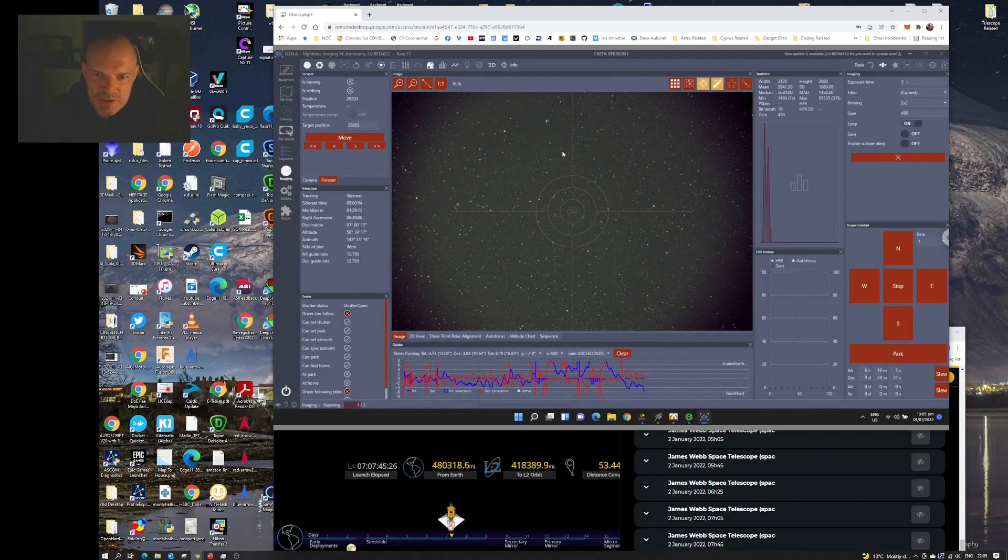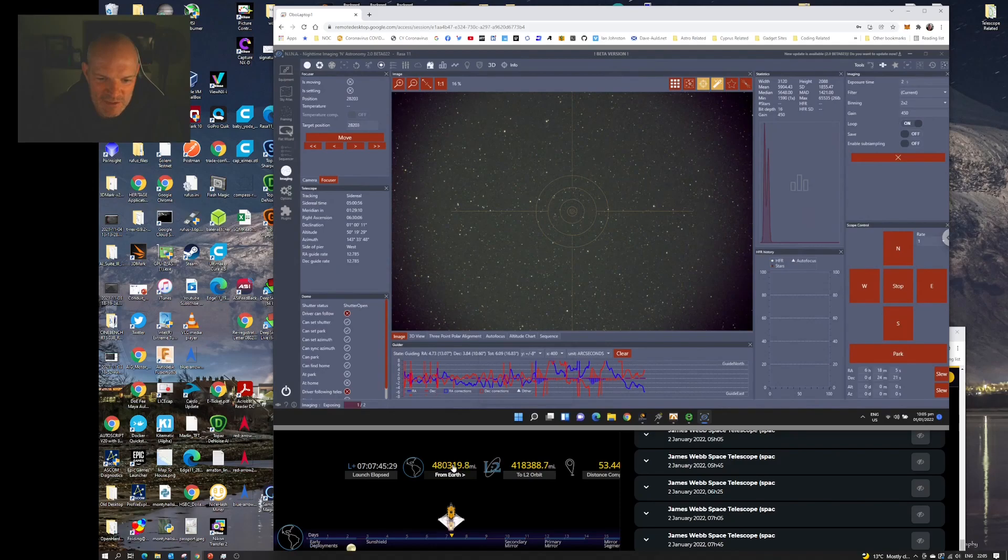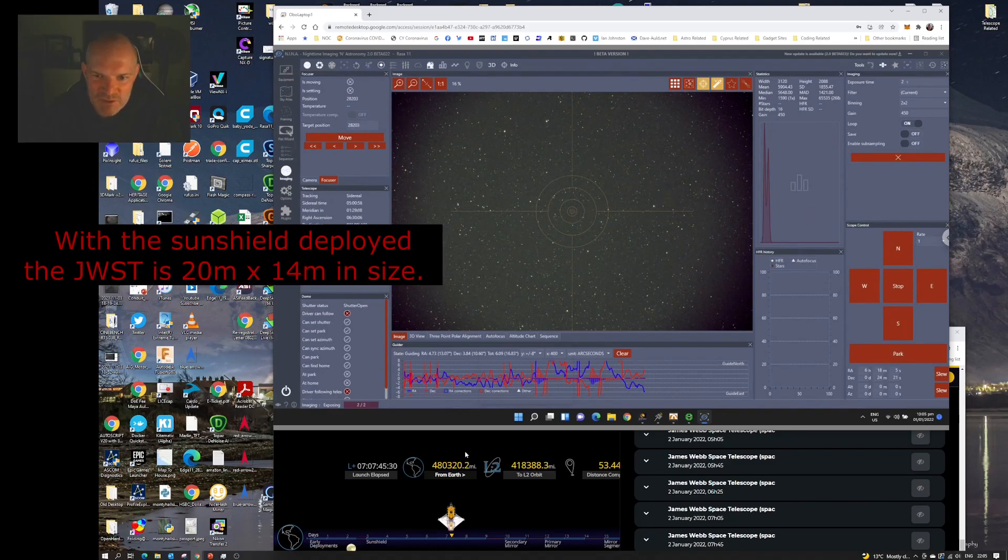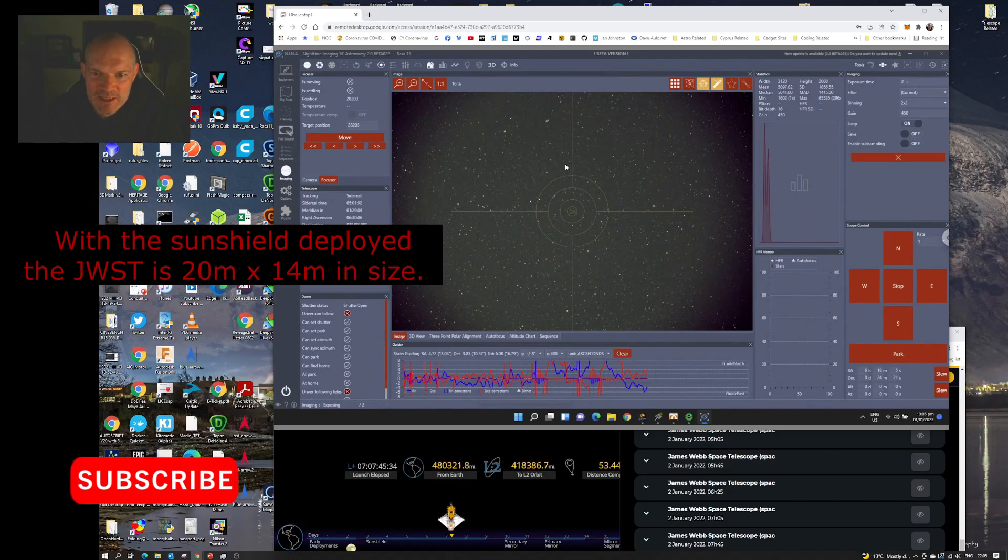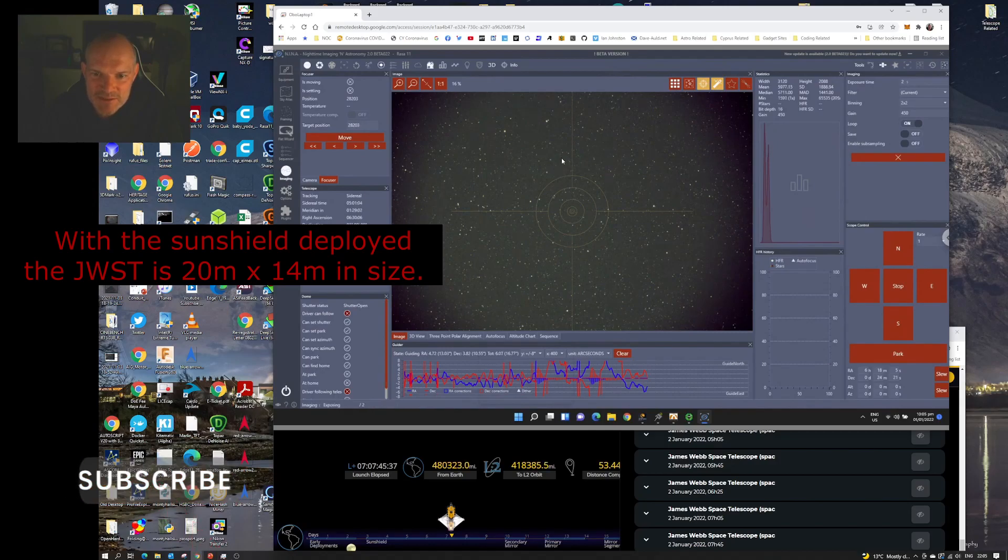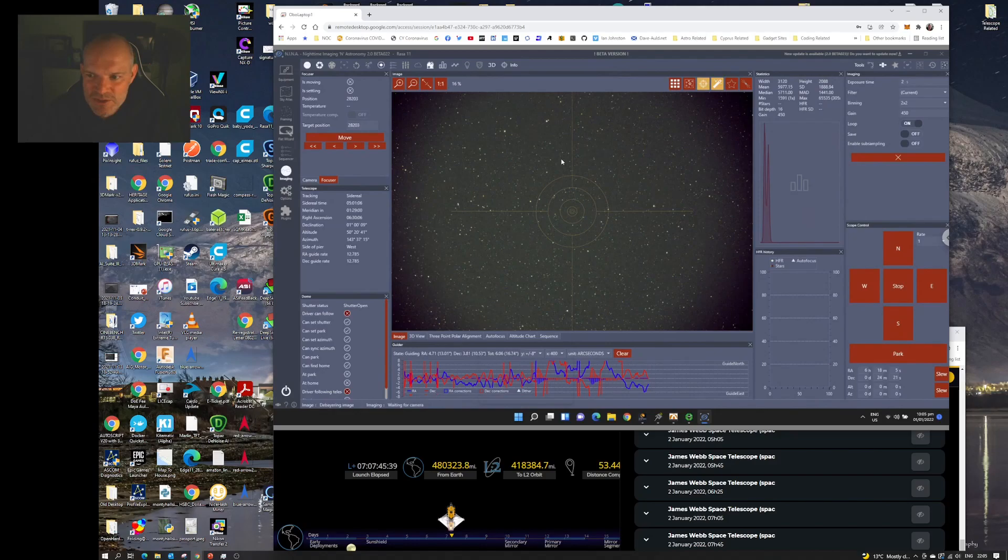Currently 480,000 miles from Earth and 53% of its travel distance to its final destination.